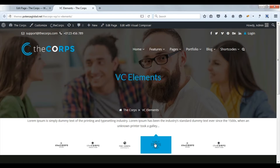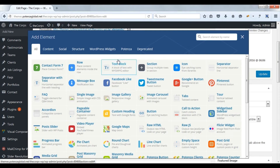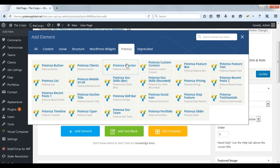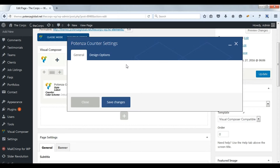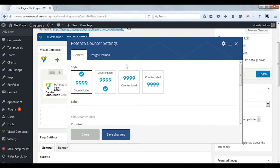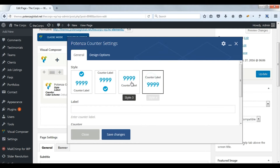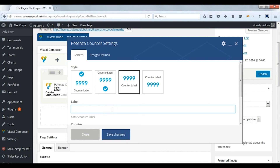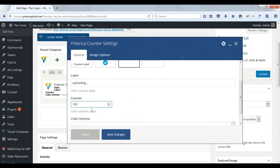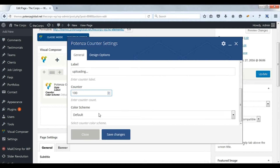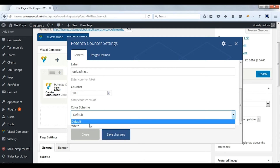Now we will see Potenza counter. There are four styles. Select style 3. Enter label. Enter the number of the counter. Select the color scheme.